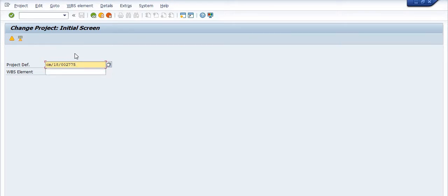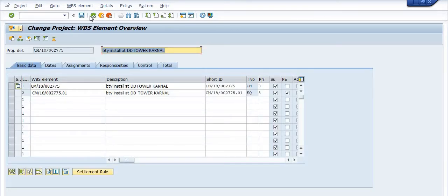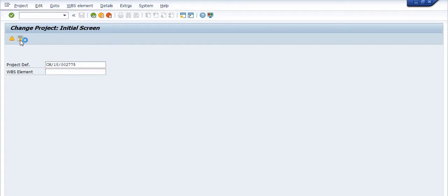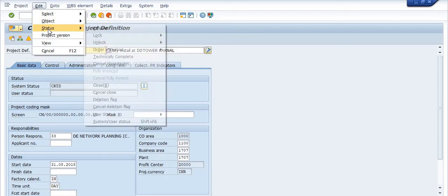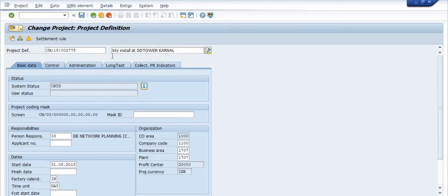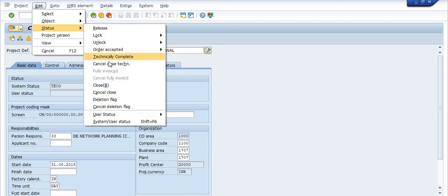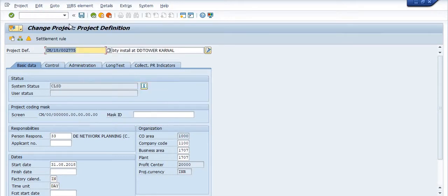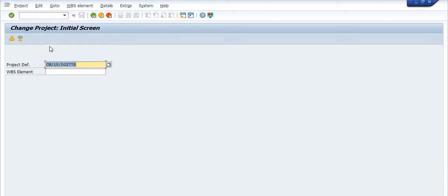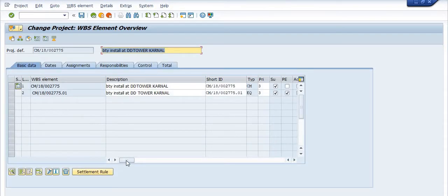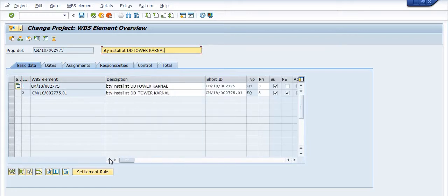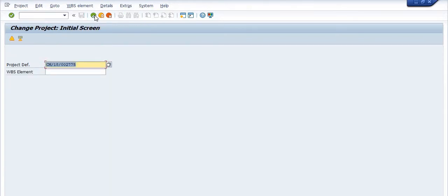First, click on Enter. Only one element is there, don't need to close the whole project. Click on this project definition, go in the Edit tab, click on Technically Complete. Again go in the Edit tab, click on Close, then save. Again click on Enter. Check the status of the WBS - these are closed. Once the WBS is closed, you will not be able to do any activity.